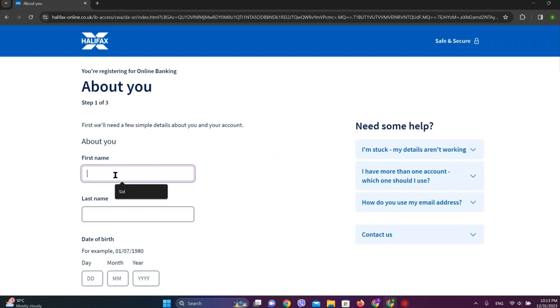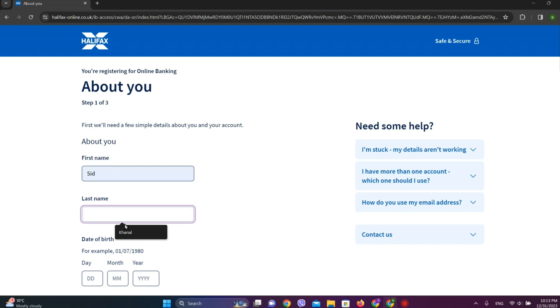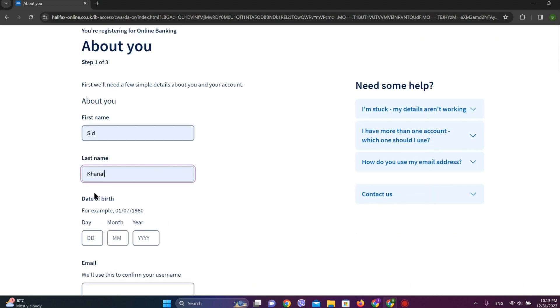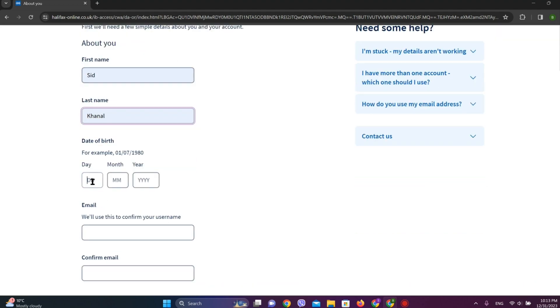Now here in first step we need to enter our details. Enter a date of birth, email address.